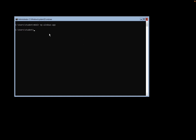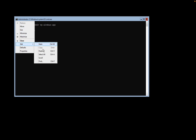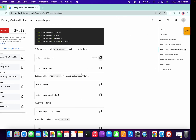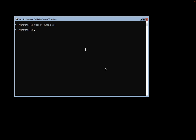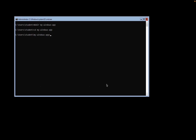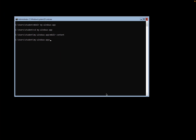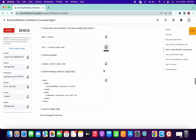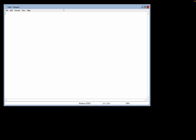If pasting is not working for you, click here and in the address section you will get the option to paste. You can also manually type the command. Now copy the second command and run it, then copy the third command and run it, then copy the fourth command and run it.